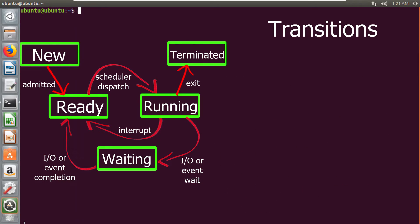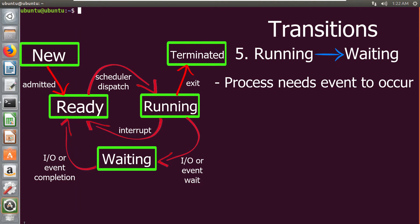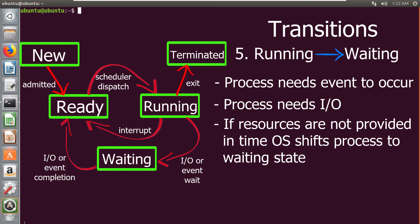The next transition is from running state to waiting state. A process is put into the waiting state if it needs an event to occur or requires any input/output device. If the operating system does not provide input/output immediately, or the event doesn't occur immediately, that process is moved into the waiting state.